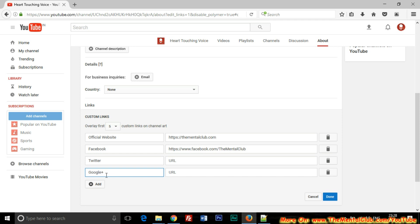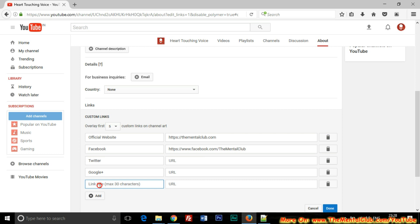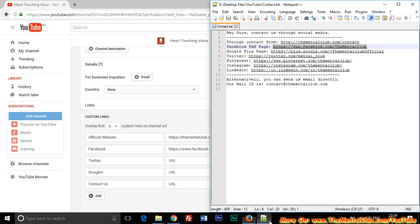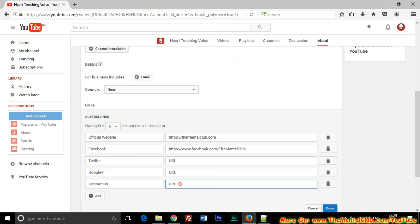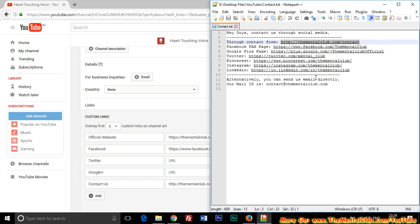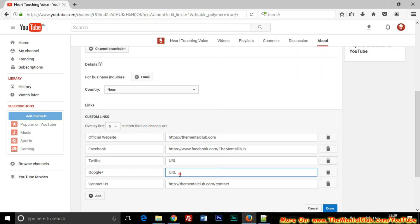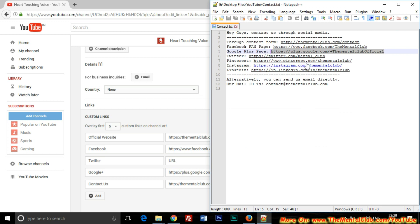You may also add Twitter, Google Plus, you may add your additional website, or you may add Pinterest, or you may add a Contact Us page. Google Plus, now Twitter.